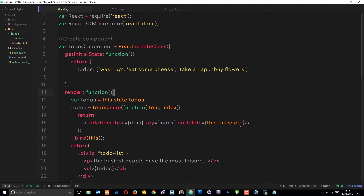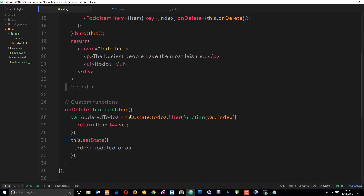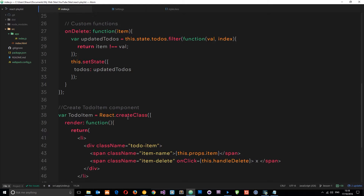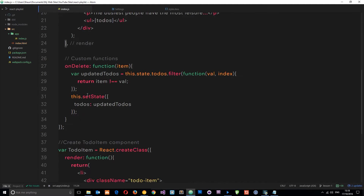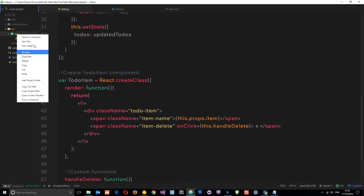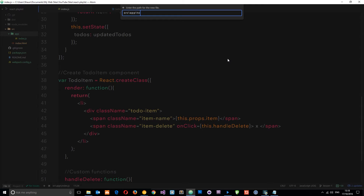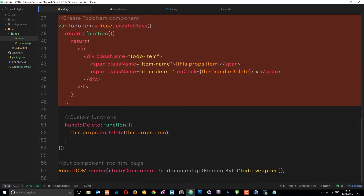Ideally what we want to do is give each component its own module. At the minute we've got two components: the ToDo parent component and the ToDoItem component. So let's split these up. The parent component can stay in the index file because that's the root component. I want to take the ToDoItem out of this file and into a separate component file, so let's right-click and create a new file called ToDoItem.js.